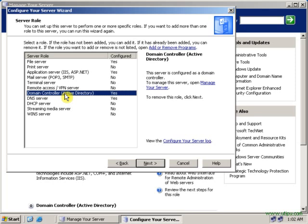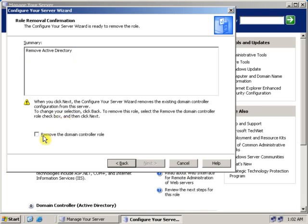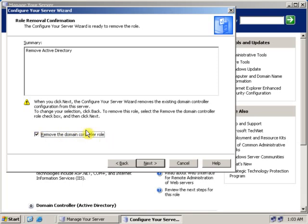Select Domain Controller Active Directory and click Next. You will see a Summary screen showing Remove Active Directory. Select Remove the domain controller roles and click Next.